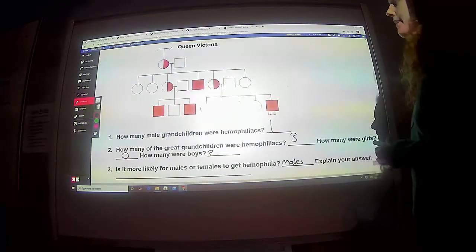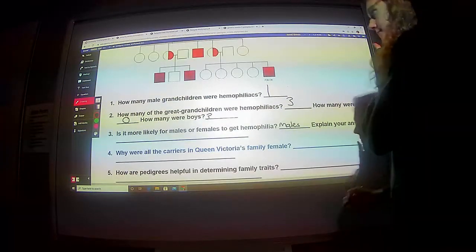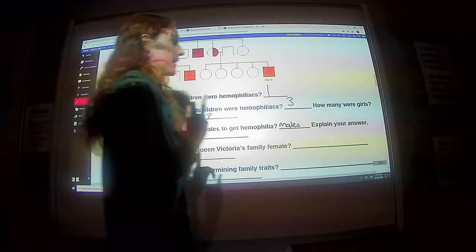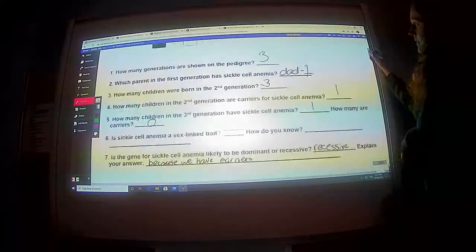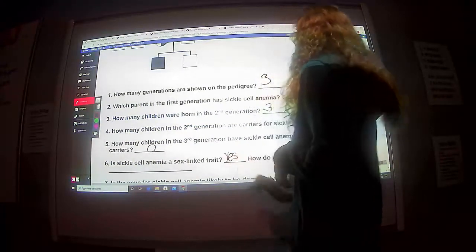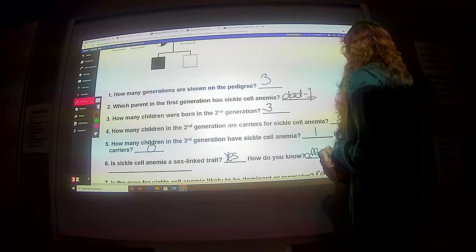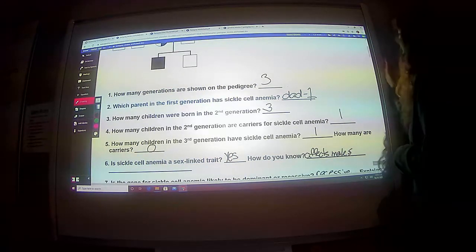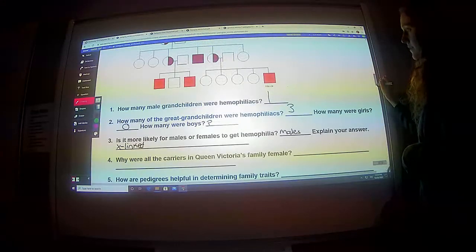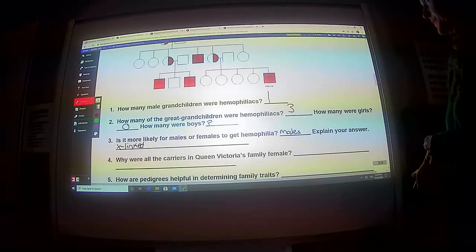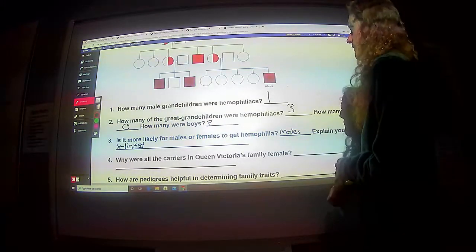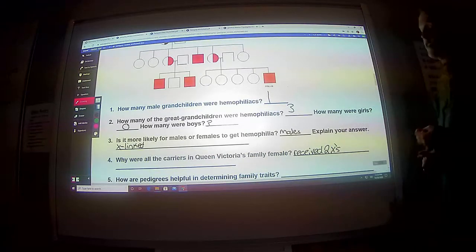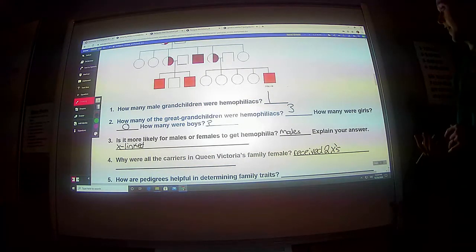Explain your answer. This trait is going to have to be sex-linked — X-linked. Which, if we go back up and look at our other question about sickle cell being sex-linked, we're going to go with yes there as well. How do you know it affects males? Why were all the carriers in Queen Victoria's family female? They were carriers because they received two copies of the X. They received two X chromosomes — one perfectly fine and the other one affected, which made them carriers.